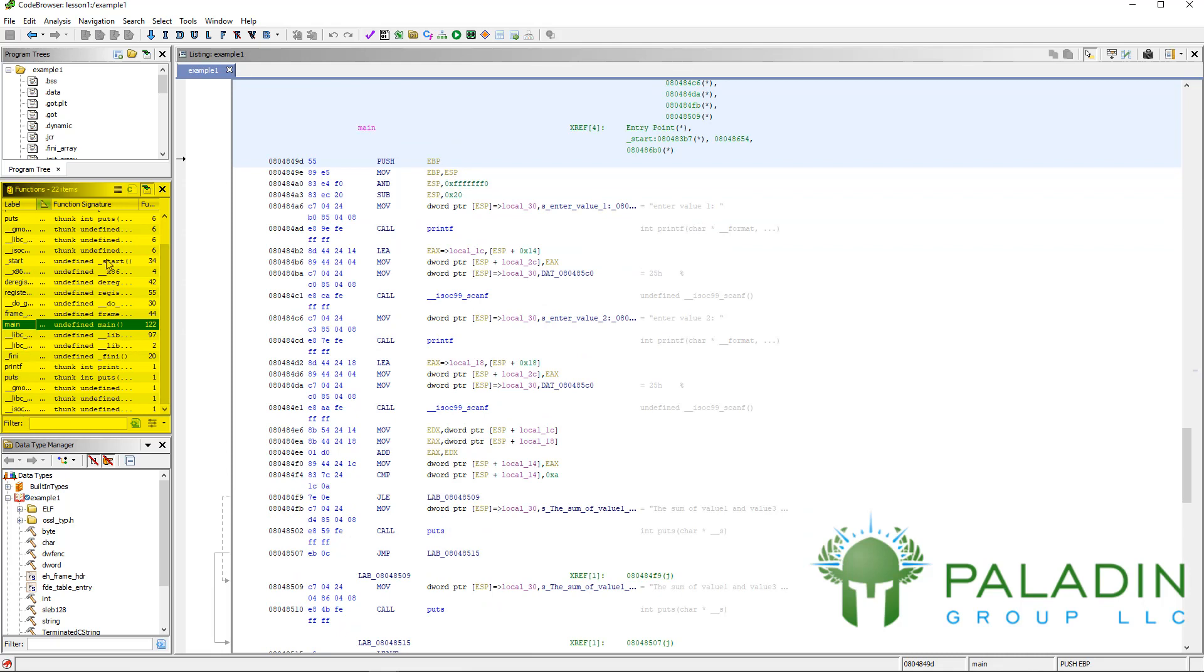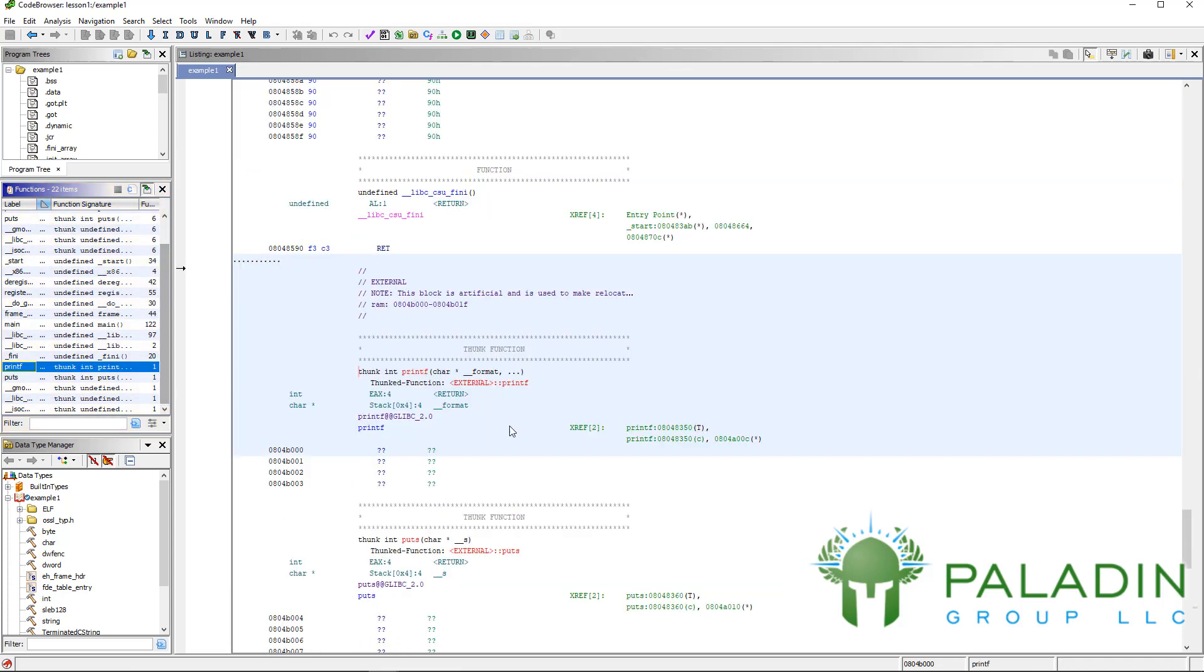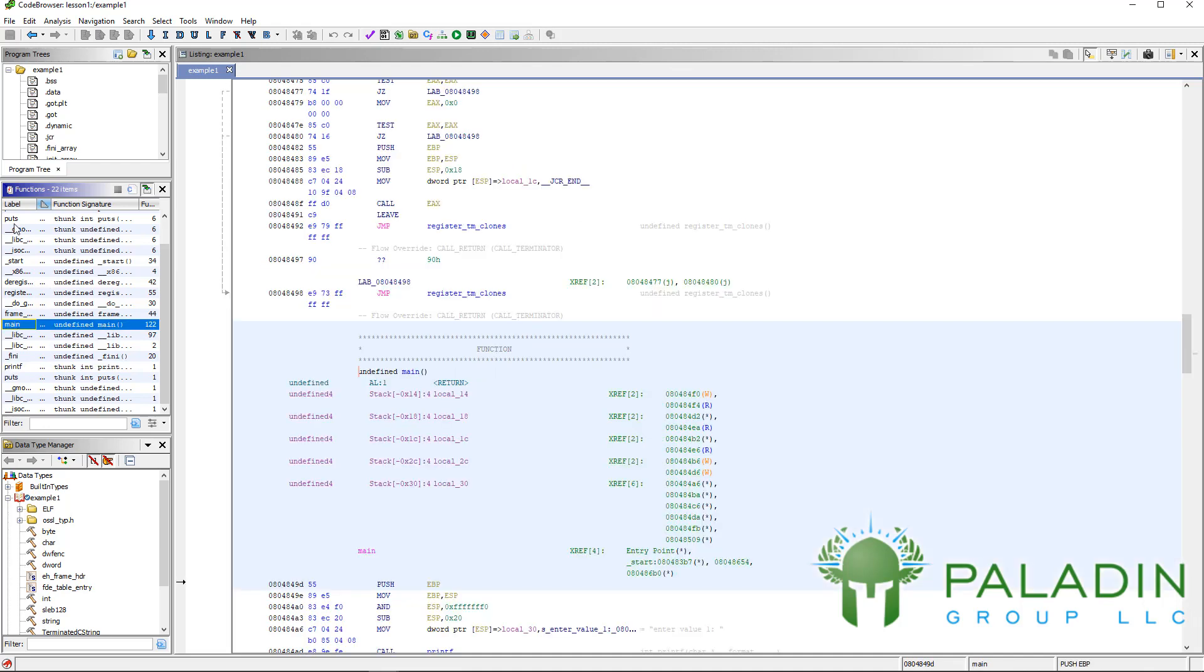There are functions you can see here like printf and puts, but these are actually not functions that are implemented. They're functions that are actually somewhere else. This is just a little stub that calls the functions that are in a different library. But anyway, here's your function window. You're going to want that open.